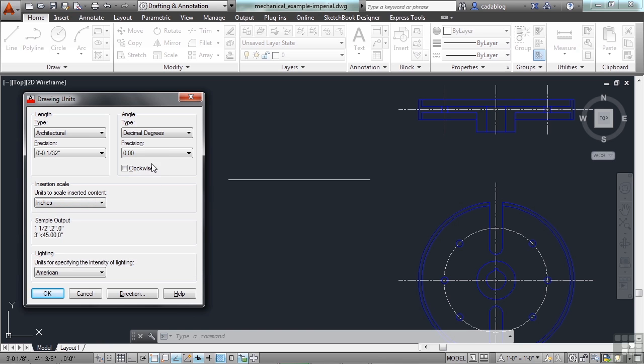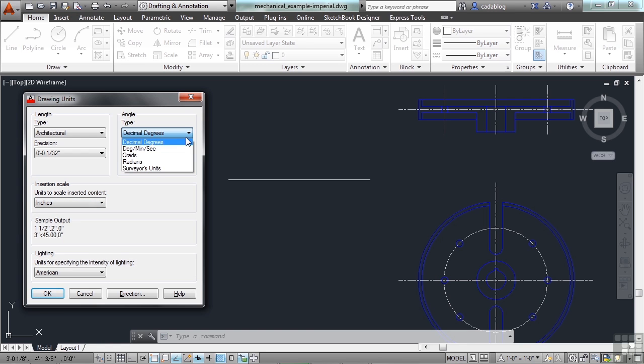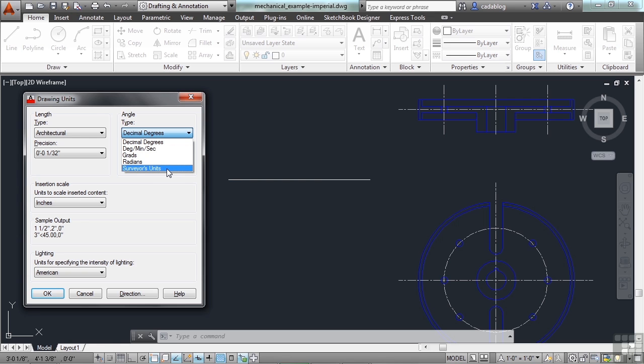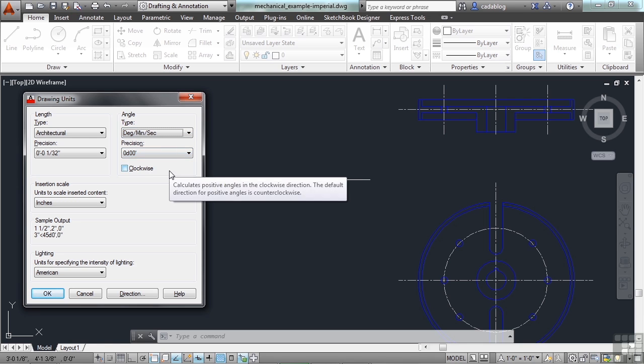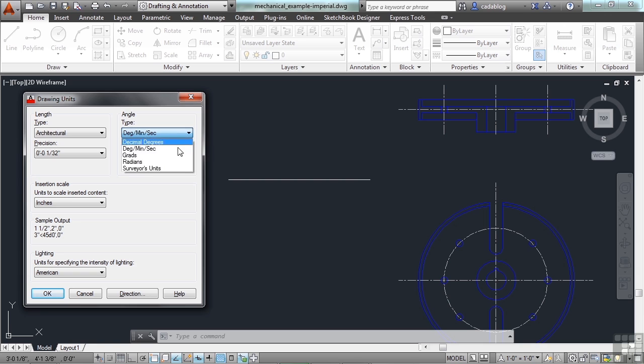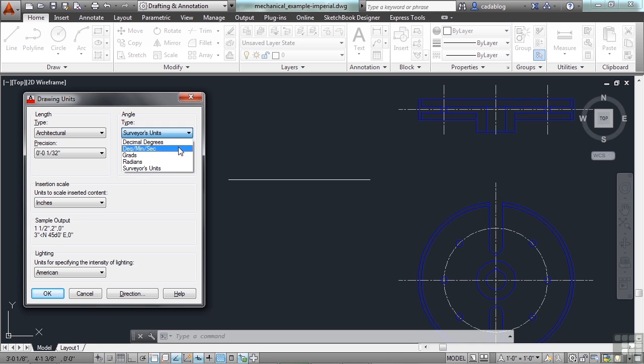You also have angle settings. They are the decimal degrees, which we'll use most often, degrees, minutes, second, which, if you're a surveyor, you might want to do that. But, they have survey units, which is very unique to a surveyor. You have gradients and radians. Typically, you're going to use either the decimal degrees, or the degrees, minutes, seconds. The survey units look a little bit different. They go with northing and easting units.